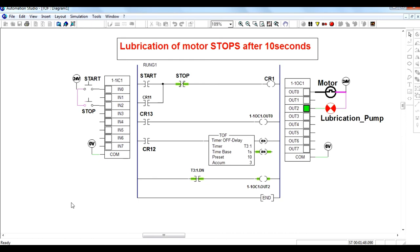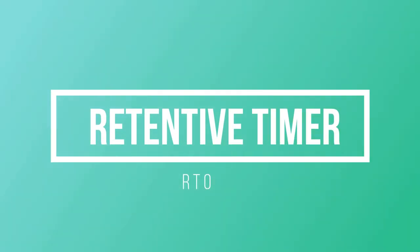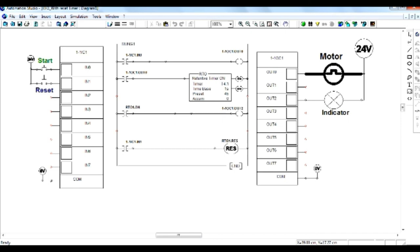The next type of timer is the retentive timer. The application of this timer is: whenever you stop the system, the time for which the machine has run is not lost as with other timer types. The retentive timer starts counting from where you stopped the system. In this ladder diagram, a motor and indicator are used. The preset value is set to 45 seconds and the time base is 1 second.